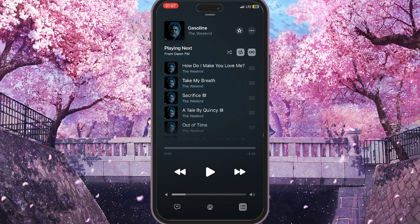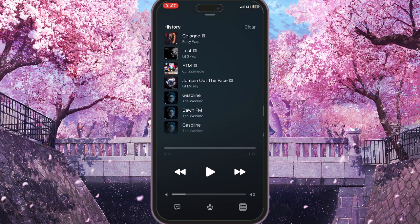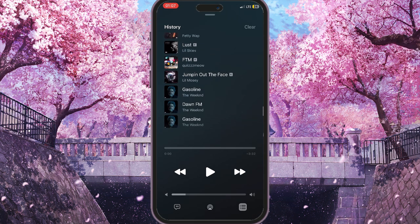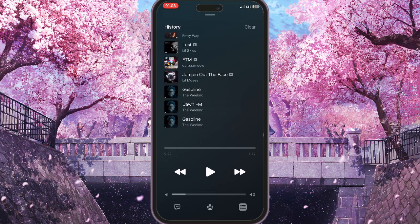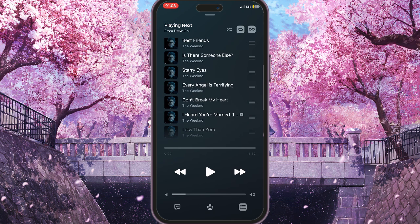We need to drag the screen down like this, and you will see the history appear — these are all the songs we have listened to recently. To clear this list, we simply press 'Clear' in the top right of the screen, then confirm the action by clicking 'Clear' once again. That's all — the recently played list is cleared.